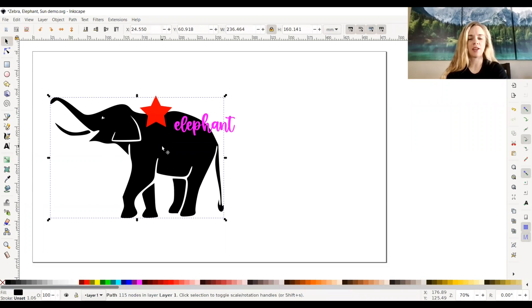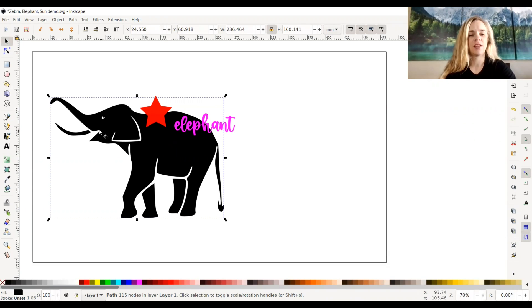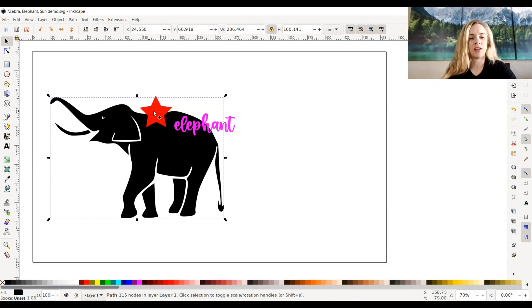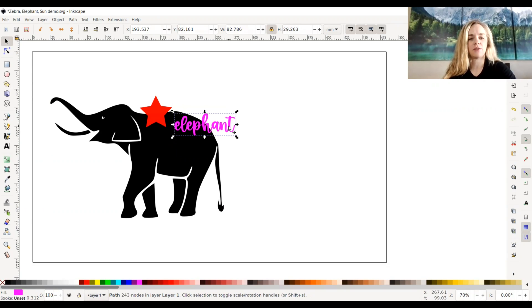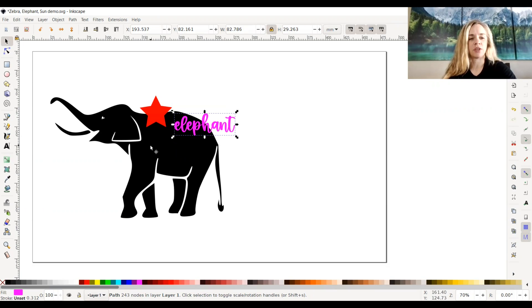I have this elephant icon that I uploaded. It's an SVG icon and I also put the star and the word elephant in here as well. So first I'm going to go and talk about difference.